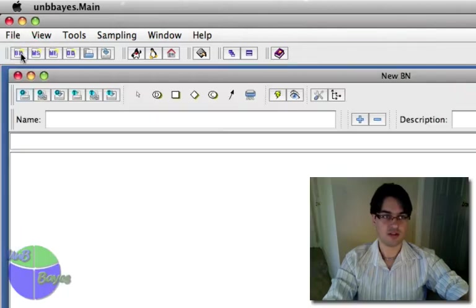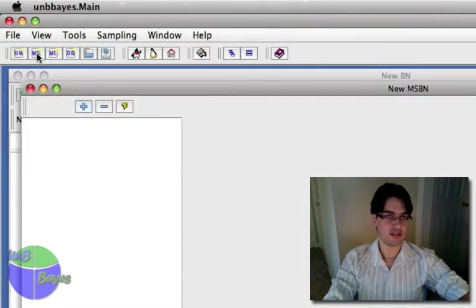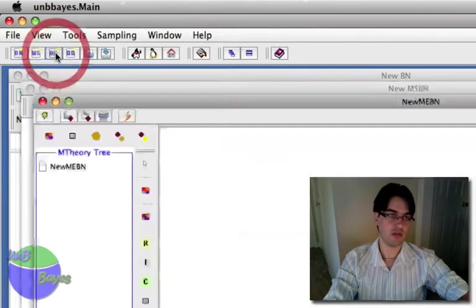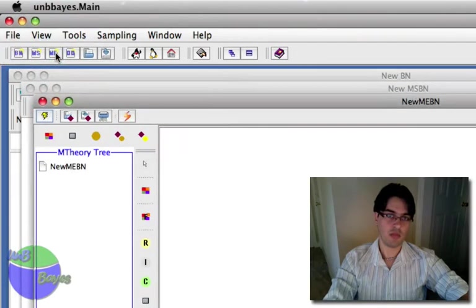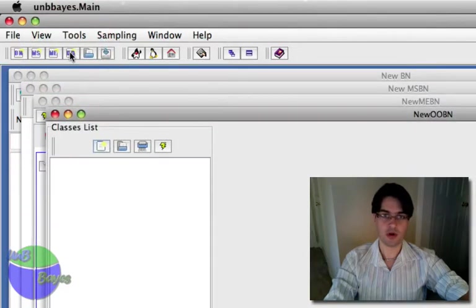That's the standard base network. You can click on this button to create a new MSBN. You can also create a new MIPN, an M-theory network using this one, and you can create a new object-oriented base network, OOVN.